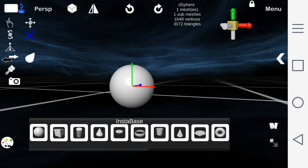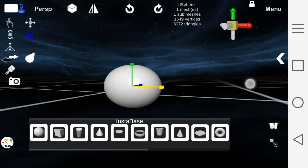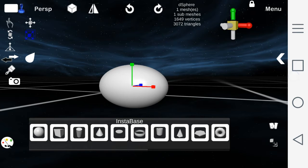The scale tool allows you to scale the object on the x, y, z axis.